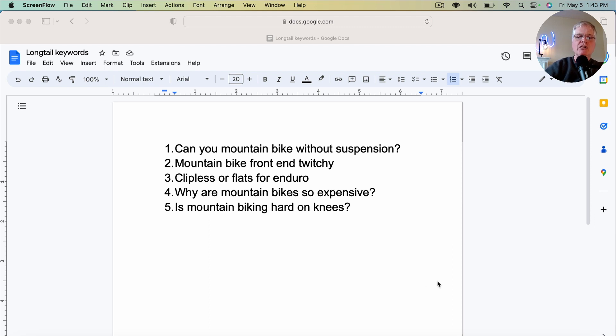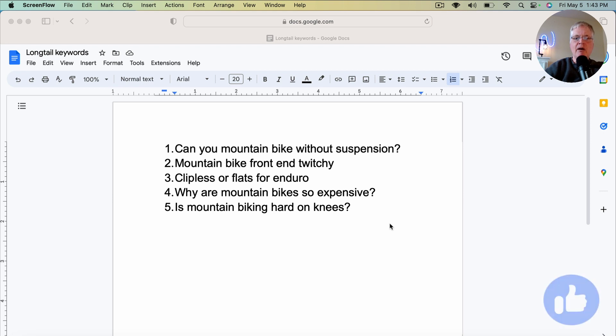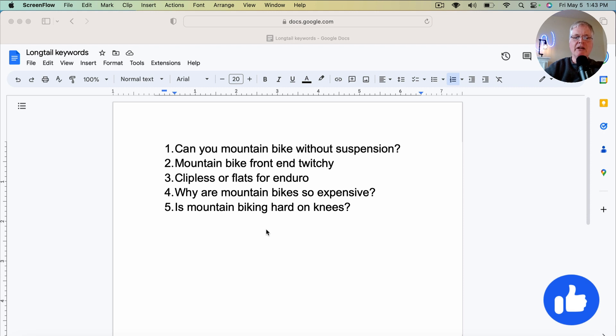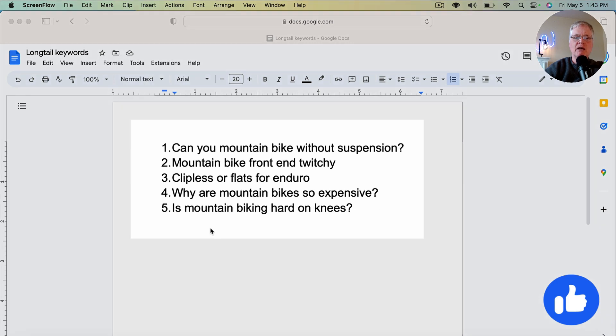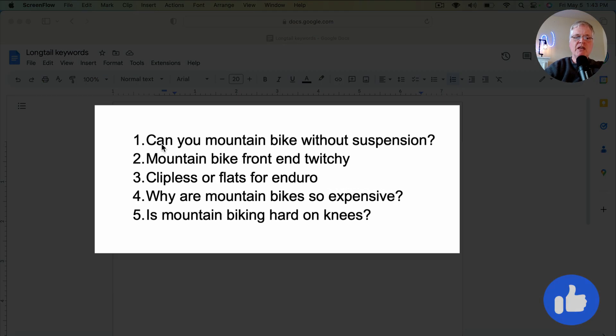So as you can see on the screen, I just sat down, and I've mountain biked for years. So I thought, what are some questions that I think mountain bikers have? These are definitely long-tail keywords, but they're ones that have occurred to me.